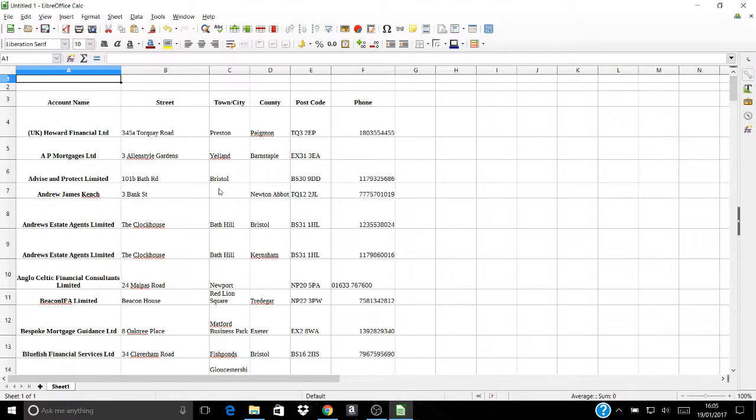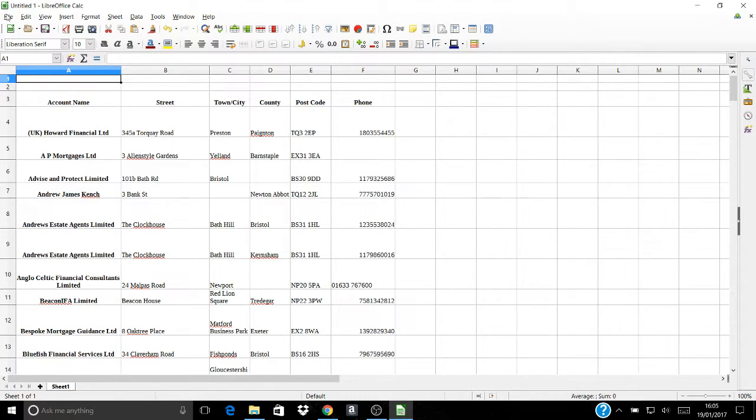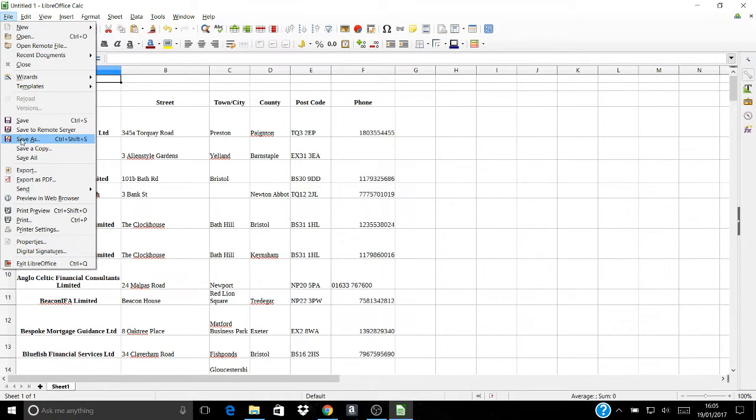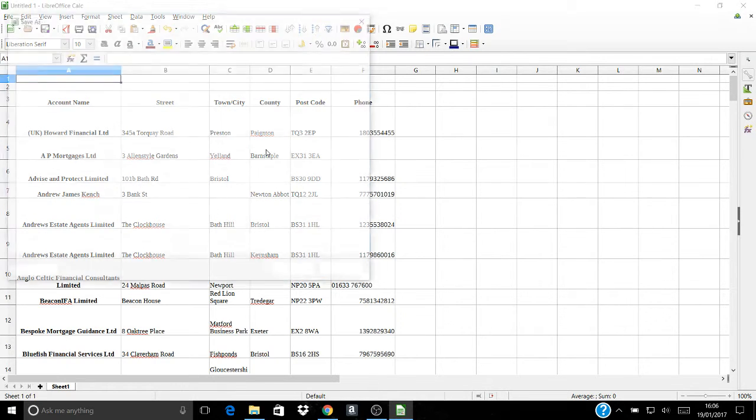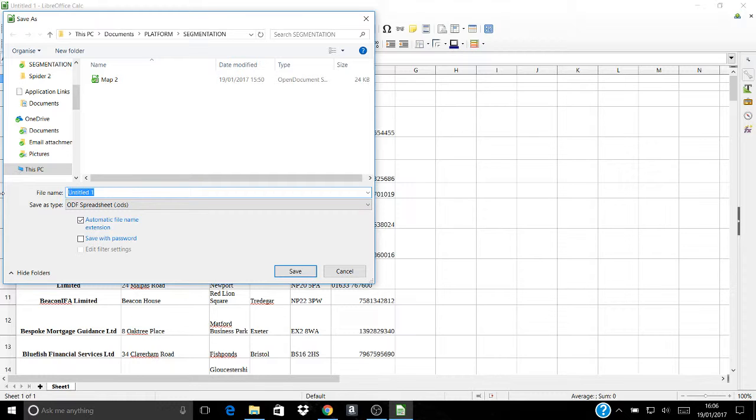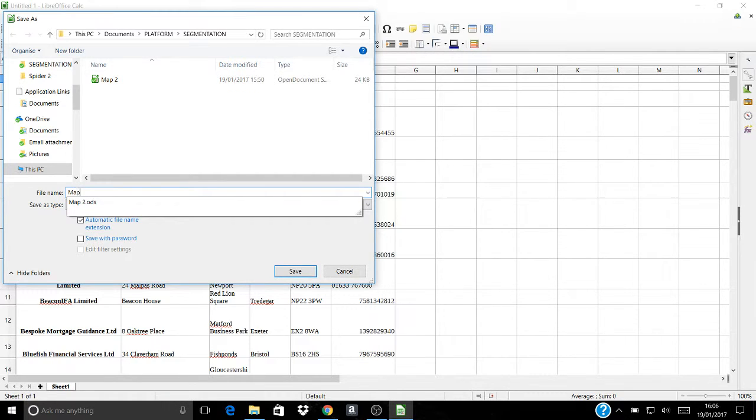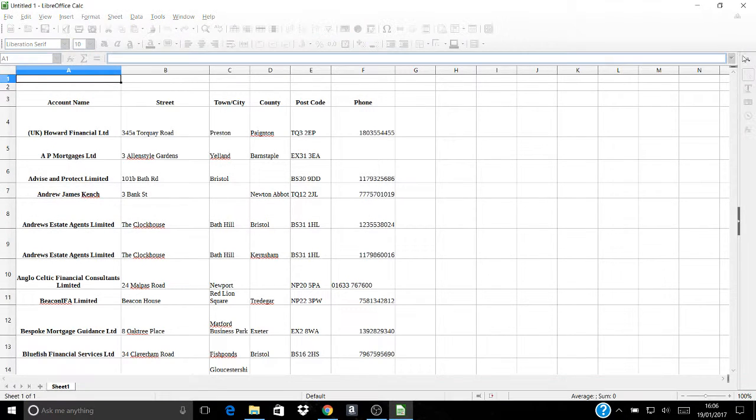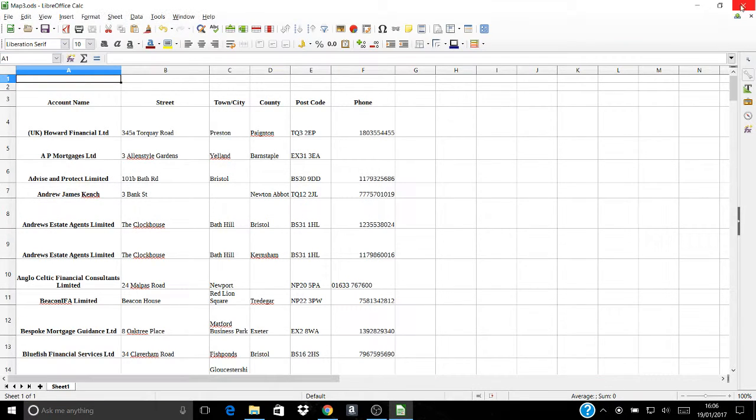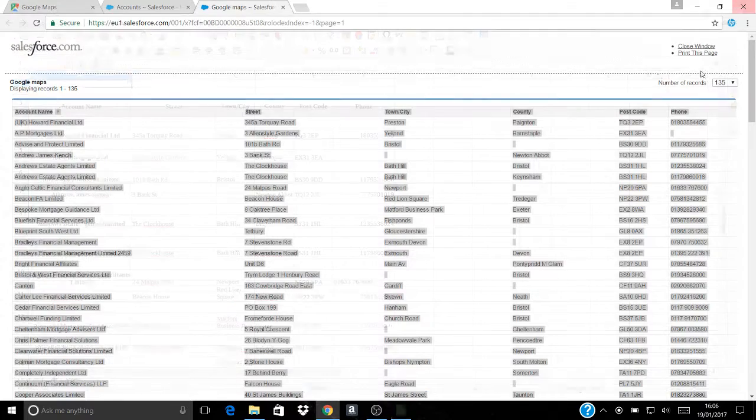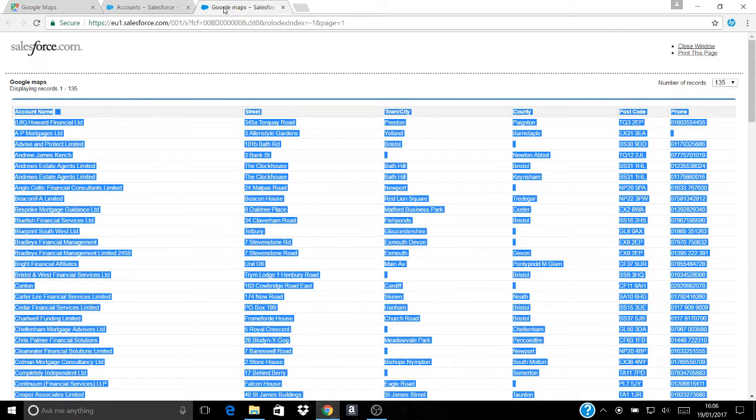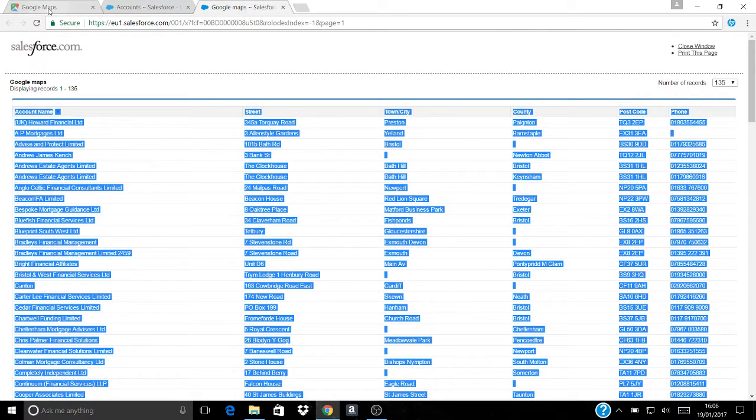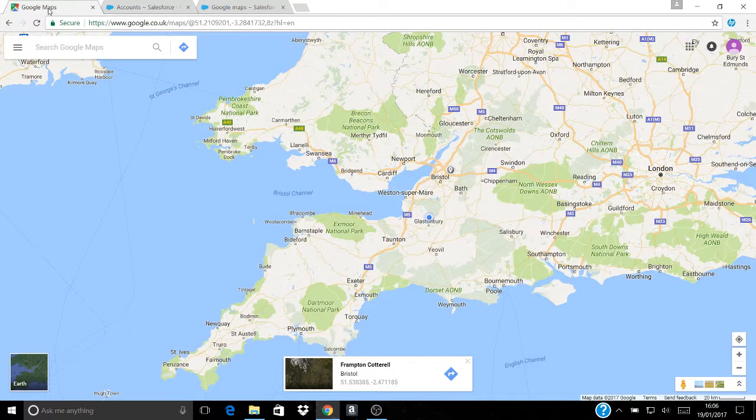But you then need to save that version and I'm going to save that as map 3. And then I can close down my spreadsheet because I don't need it anymore and I can come out of Salesforce and I can go into Google Maps.